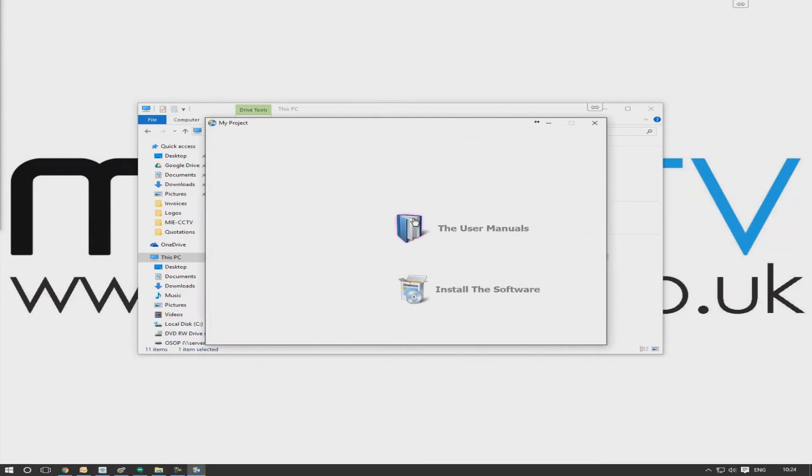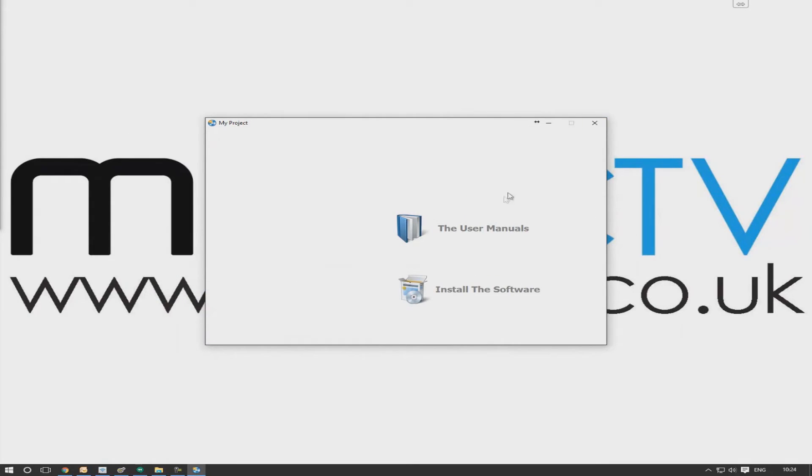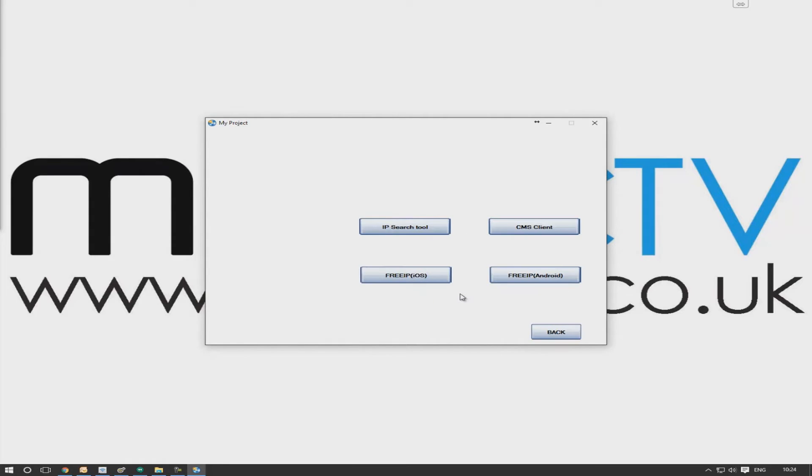Now the software that we need is the IP search tool, so we just left-click on that and that'll actually just take a minute. That's just installing onto the computer now, and you'll see if it's been successful - the installation is successful.